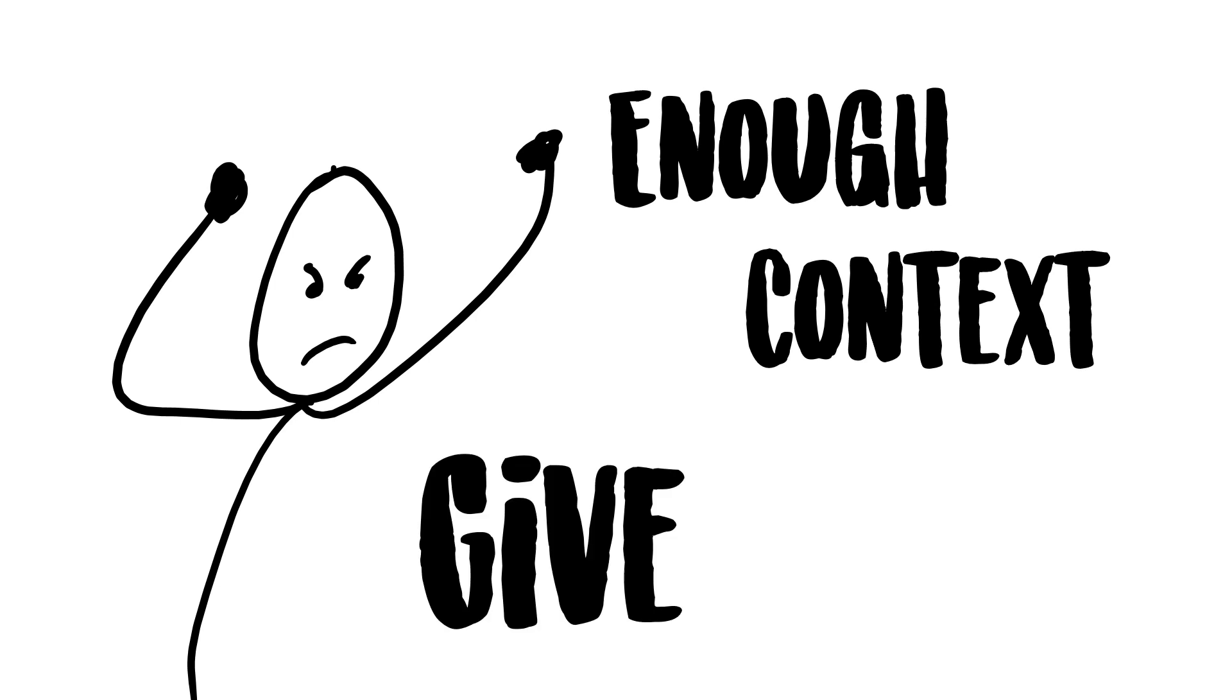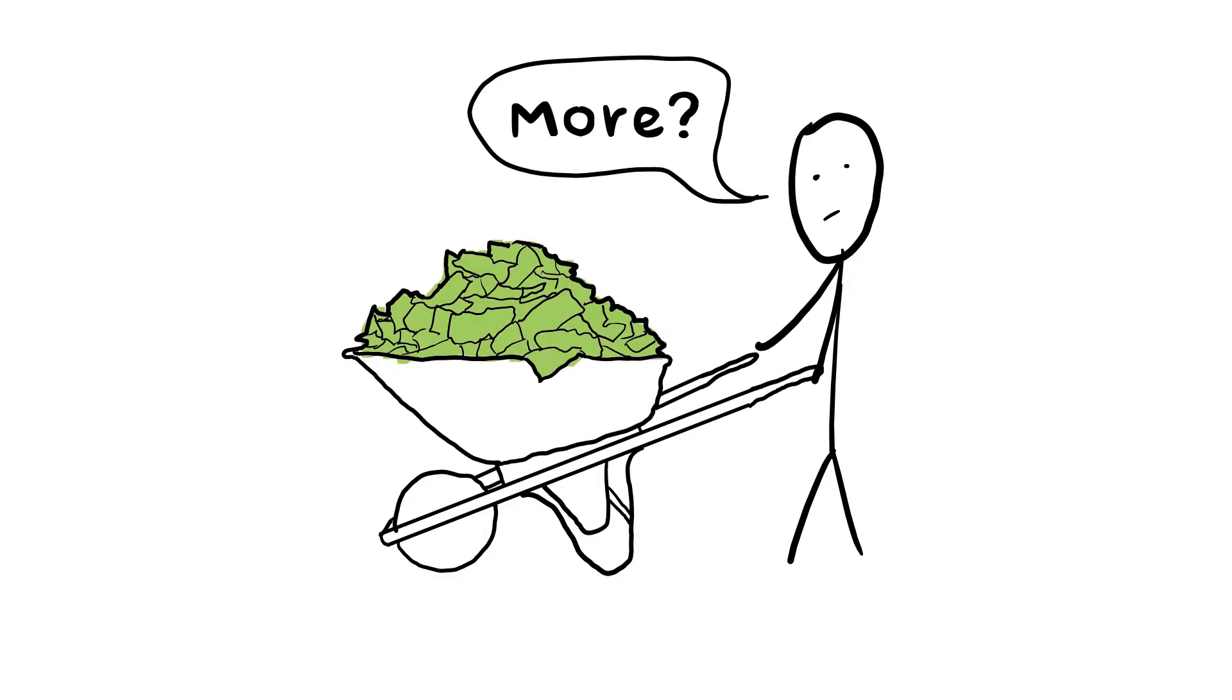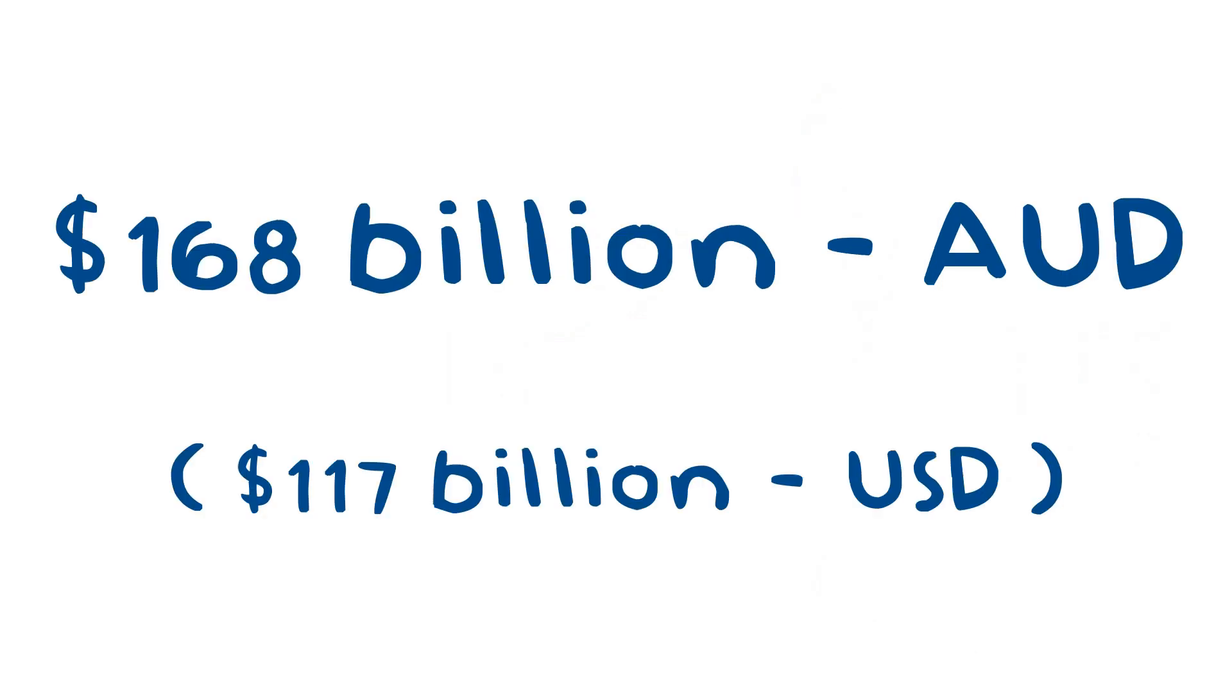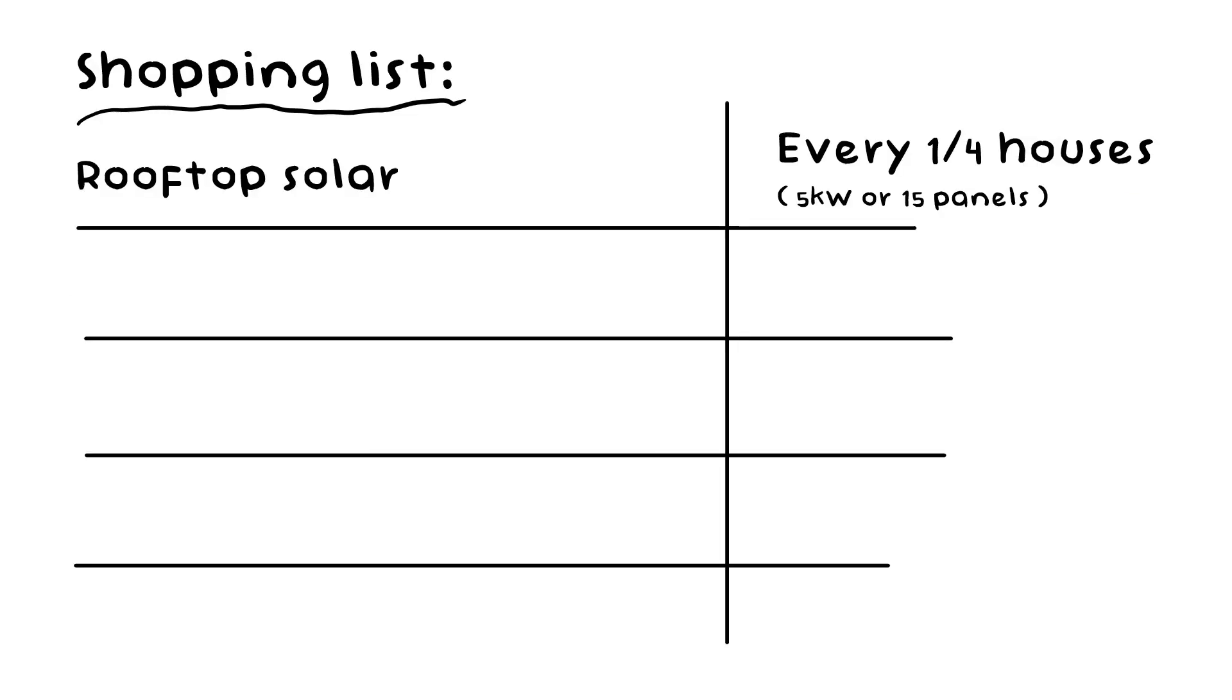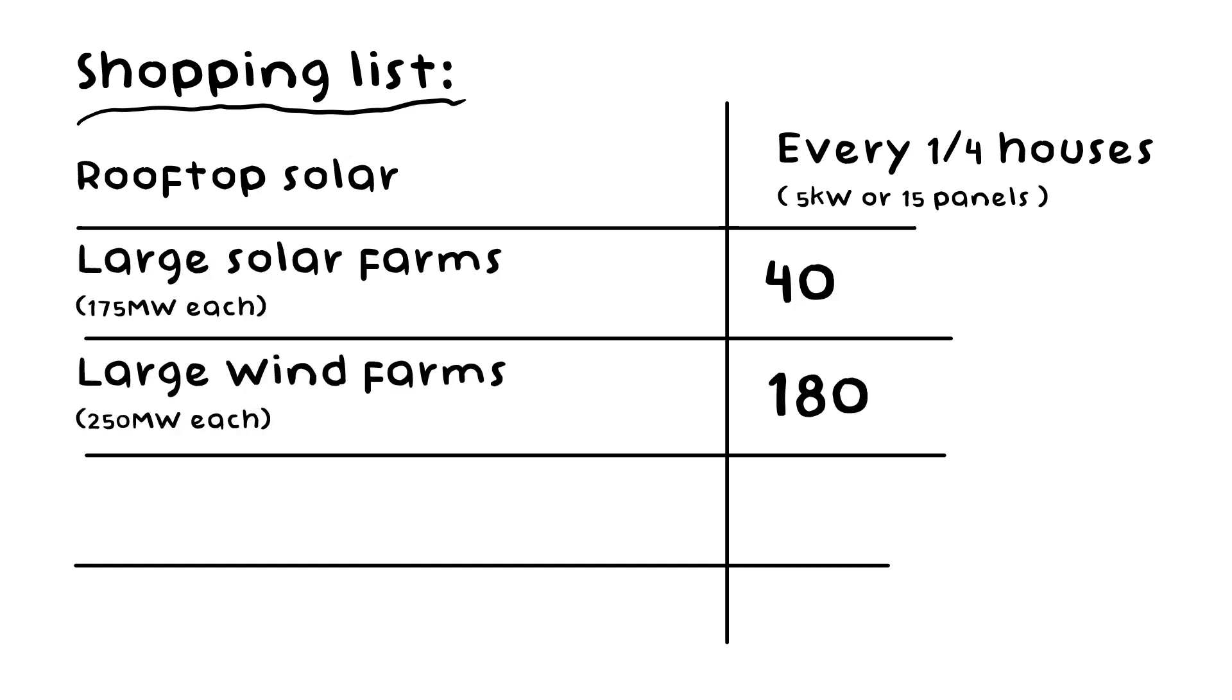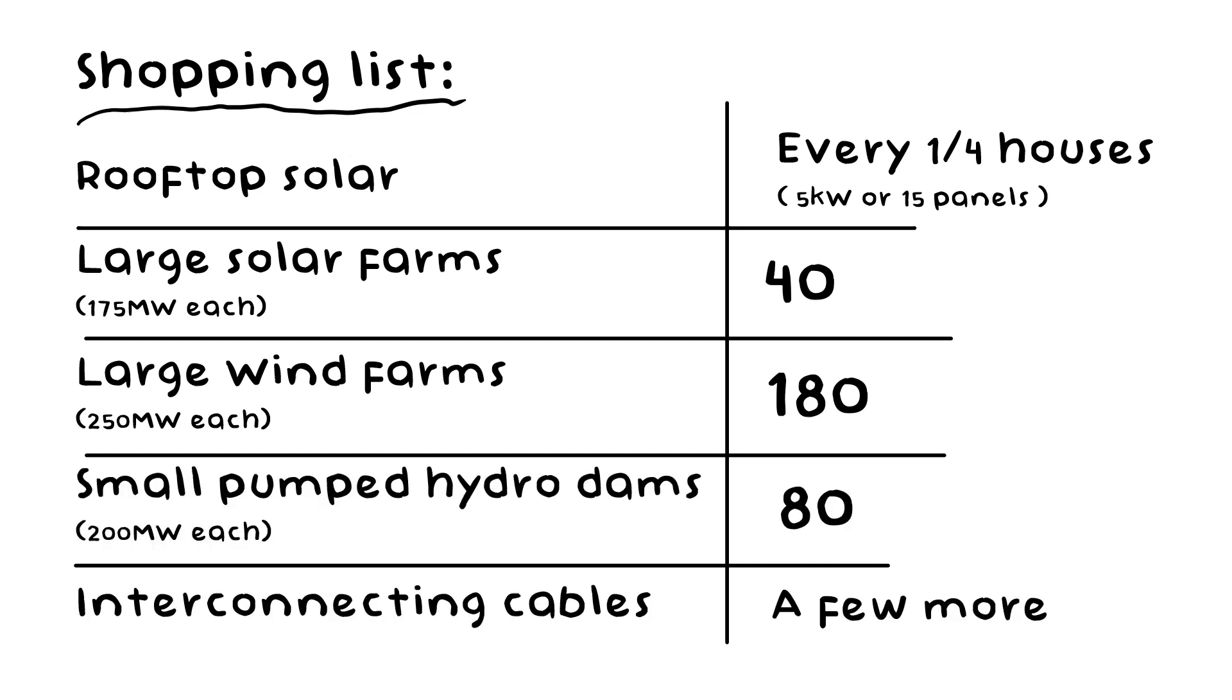What does it actually take to go 100%? How many wind turbines? How many solar panels? How much money? So over in the Australian National University, a professor named Andrew Blakers with a team reckons an investment of roughly $168 billion should set us straight. As for how much that builds, they say we would need the equivalent of every fourth house on the grid having 15 good solar panels on the roof, plus another 40 large solar farms around the country, 180 large wind farms, 80 small dams of water for storing electricity, and a couple more interconnecting cables around to help with the spread of everything.